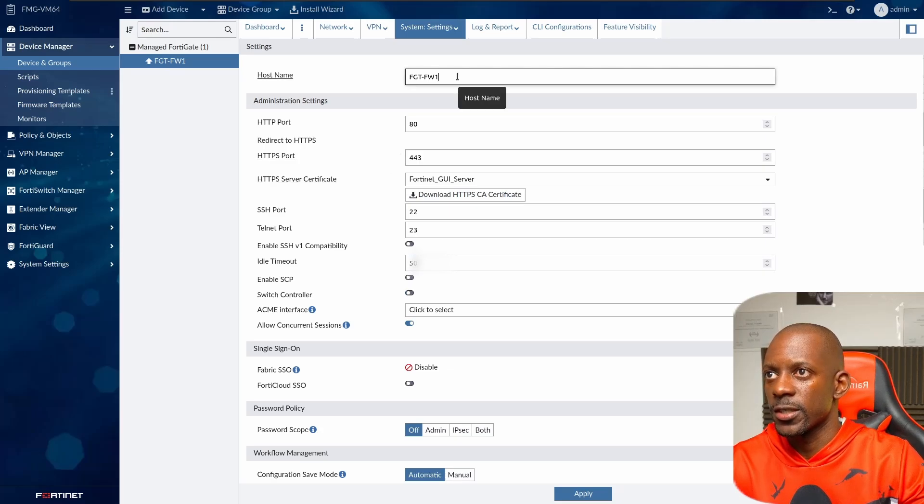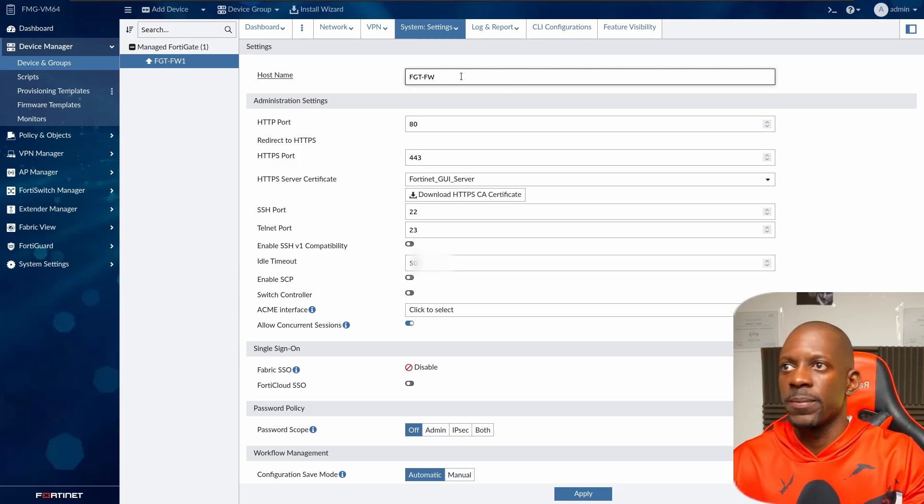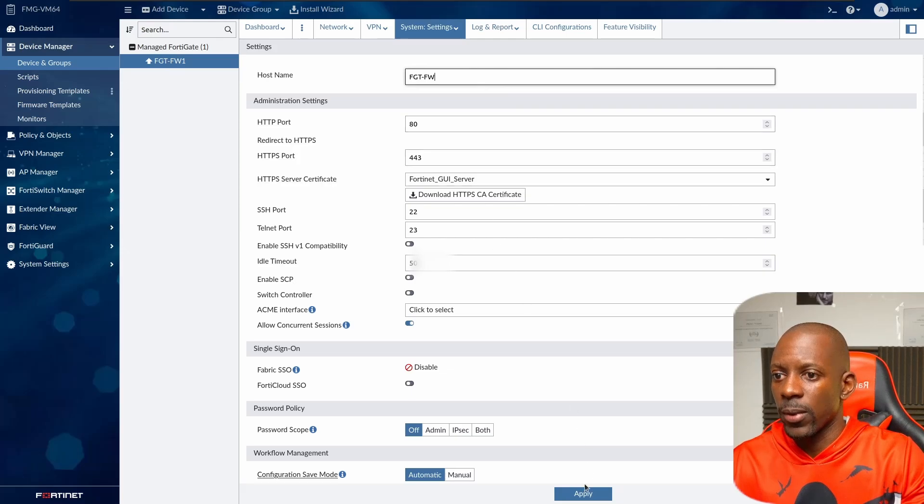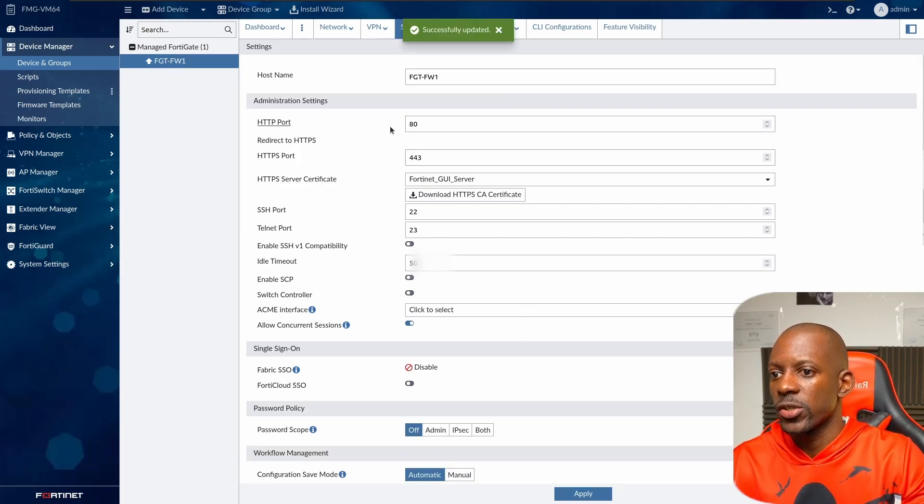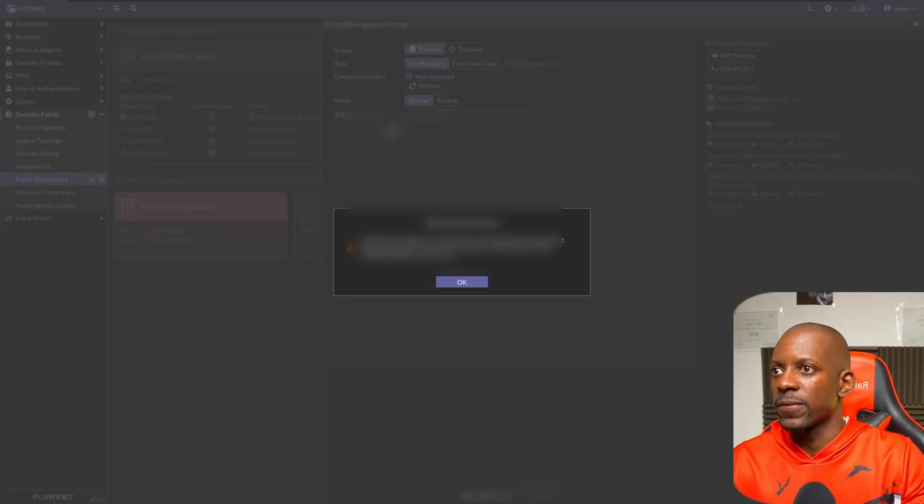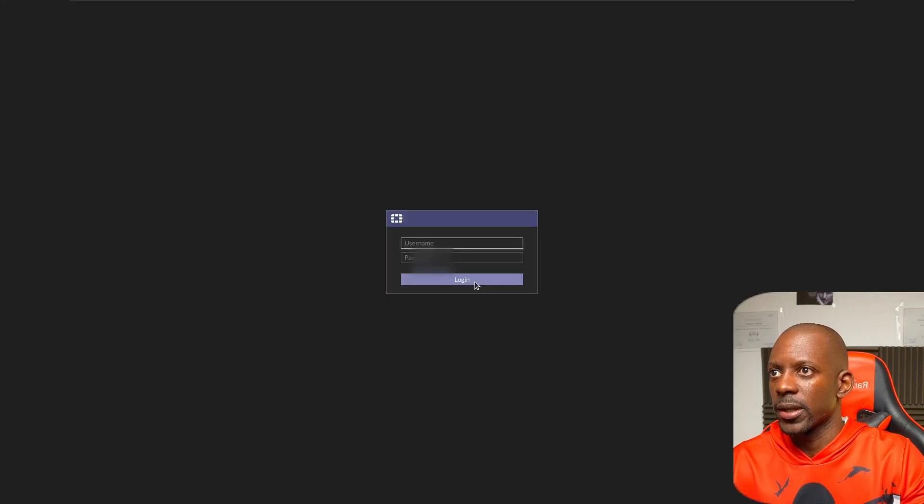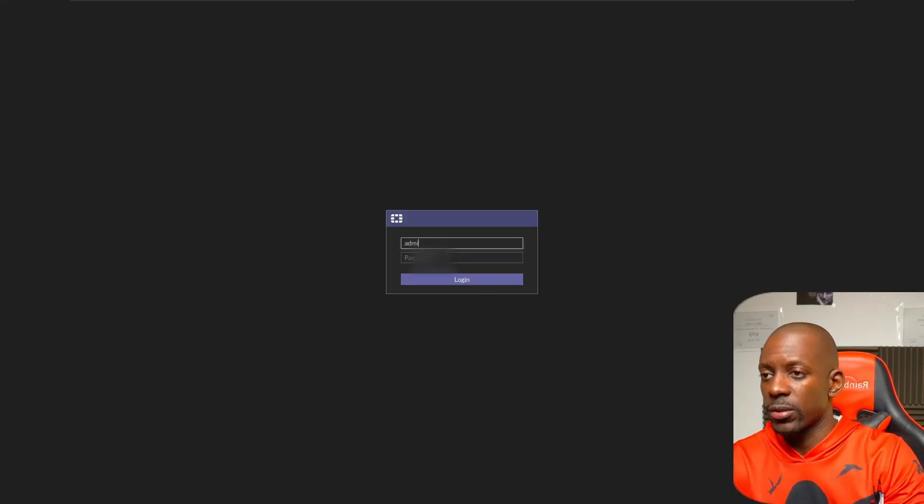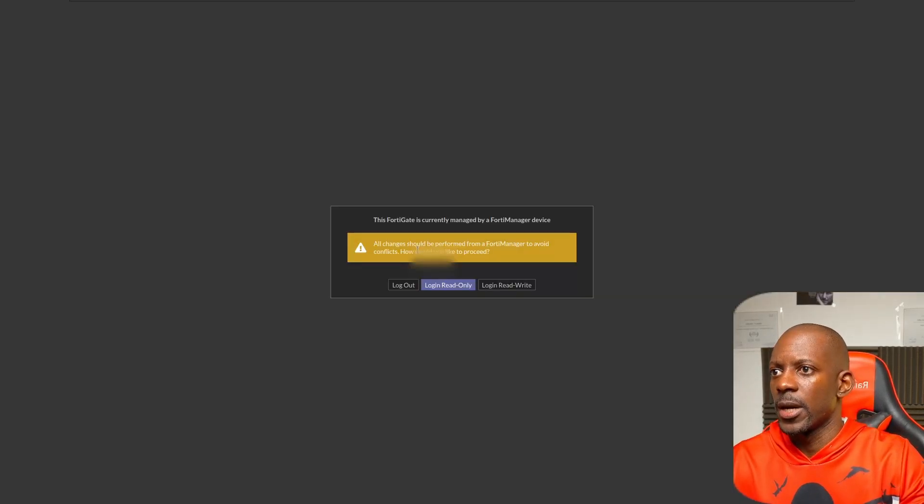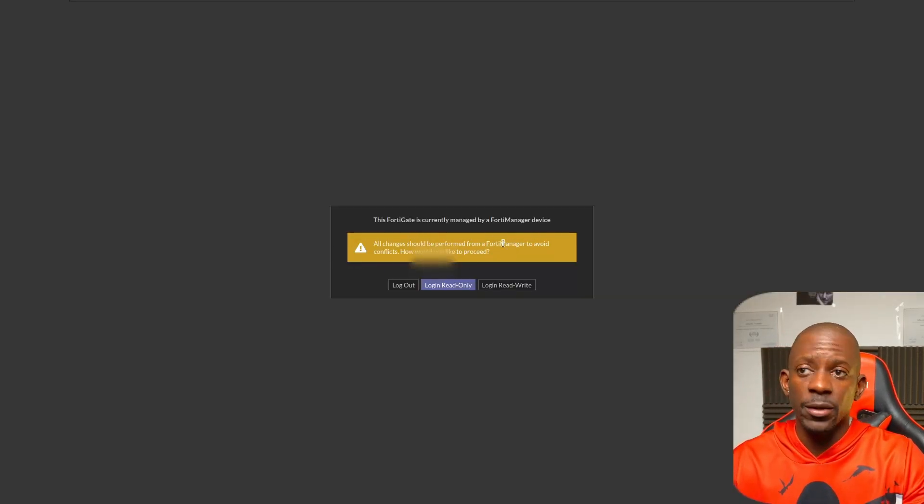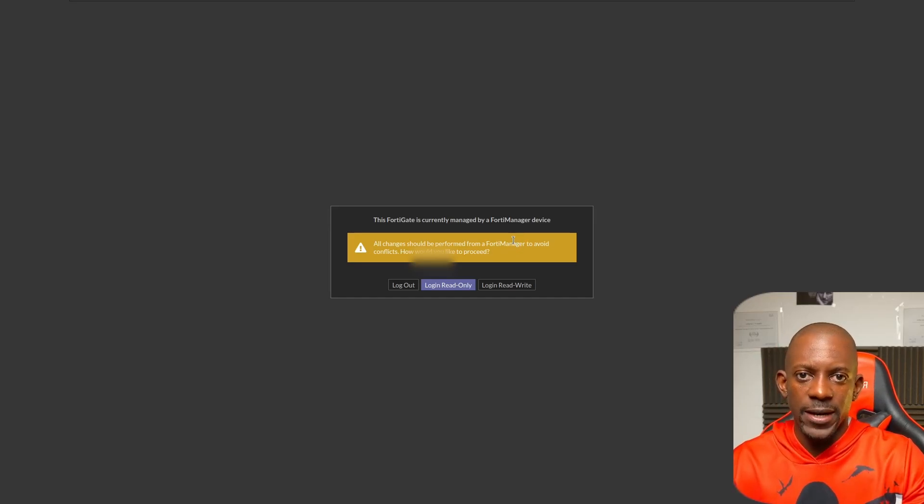Let's take a look. Can I change, for instance, the host name? Instead of being firewall one, just set it to firewall one and apply or commit these changes. If we go back to FortiGate and click okay, let's try to log in again. Now it's saying that all the changes should be done on FortiManager because this FortiGate device is being managed by FortiManager.